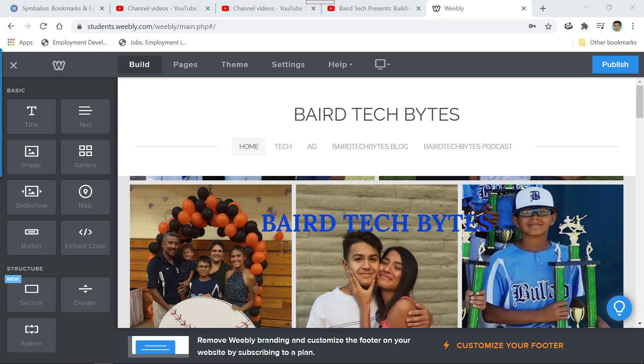So for many of you, actually for just about all of you, you're going to publish your website for the very first time. And in order to do that, you need to come along here and you need to click on publish. Now when I click on publish, it's going to publish it.